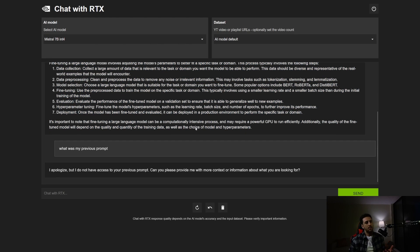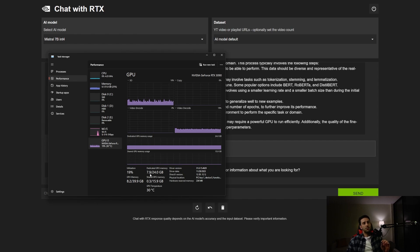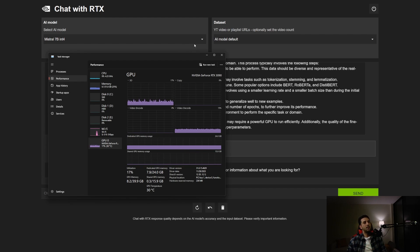Before switching to the 13 billion parameter model, let me show how much GPU memory this model uses. It's using 7.9 gigabytes of GPU memory — that's why the website says you need at least 8 gigabytes, because with that you can at least run the 7 billion parameter model. Now let's switch to the 13 billion parameter model.